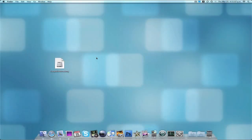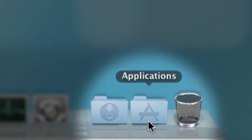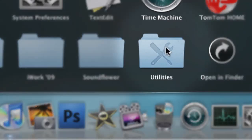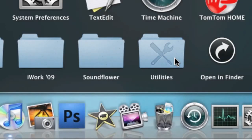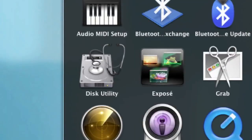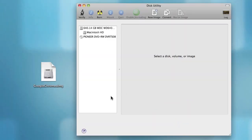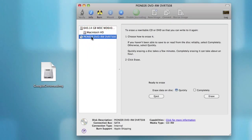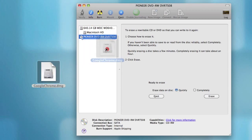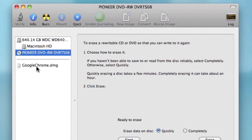All you need is Disk Utility, which comes on every Mac. Make sure you have your disk inserted and your DMG or ISO file ready, then go to Applications, open Utilities, and open up Disk Utility. Once that opens, you should see your DVD drive in the left-hand pane — just drag and drop your ISO or DMG file into that left-hand pane and it should appear underneath.